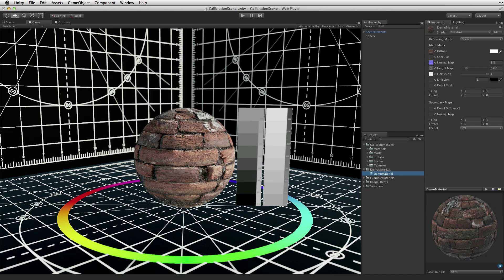The emission property controls whether or not the material's surface will emit light. To emit no light, the emission color should be black or the emission value should be 0. The material's emission value can contribute to the scene's global illumination.